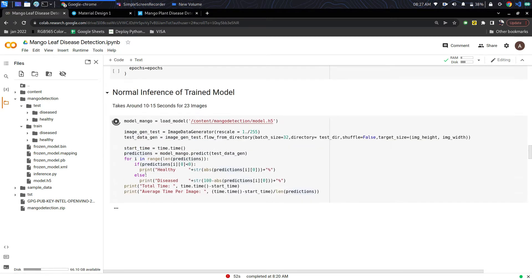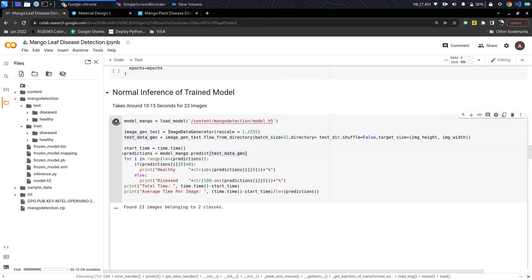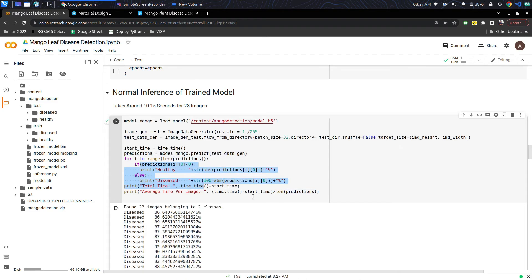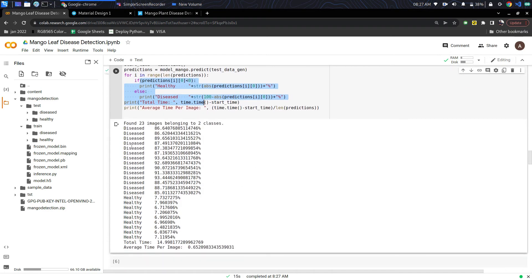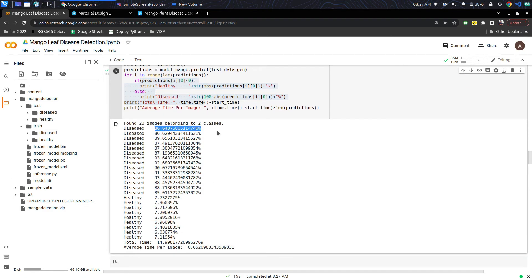After I run this step it takes the test data and converts it into batch sizes of 32 and then goes on to prediction. Now it is currently predicting and then it will display all the results. It takes around 10 to 15 seconds for this process. As you can see, these are the diseased images and these are the healthy images.